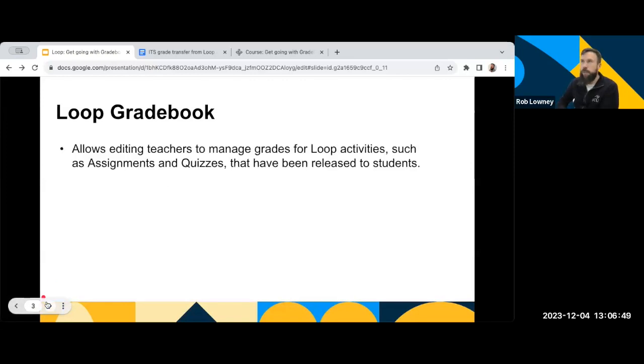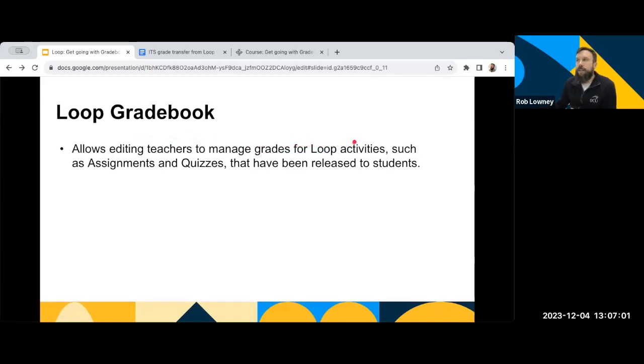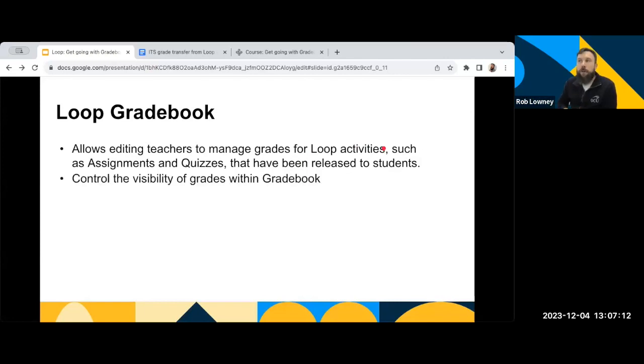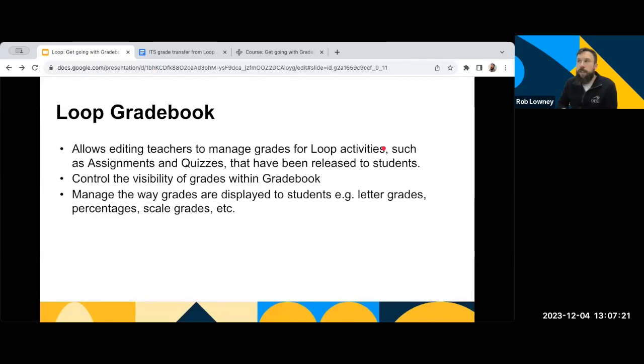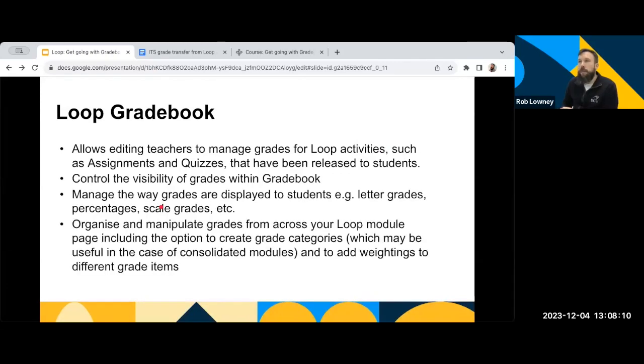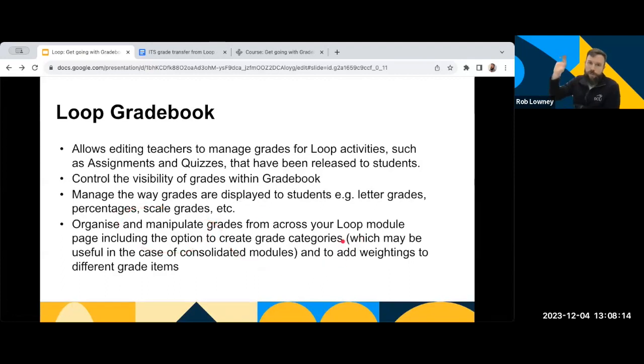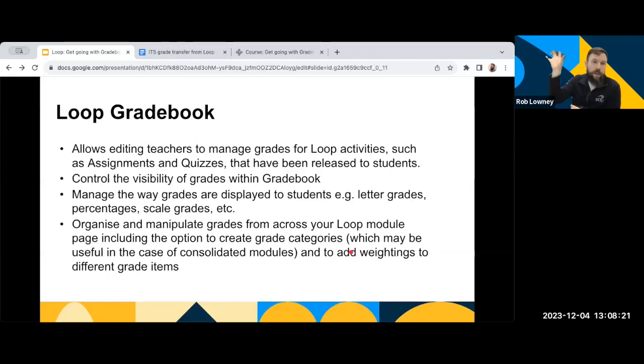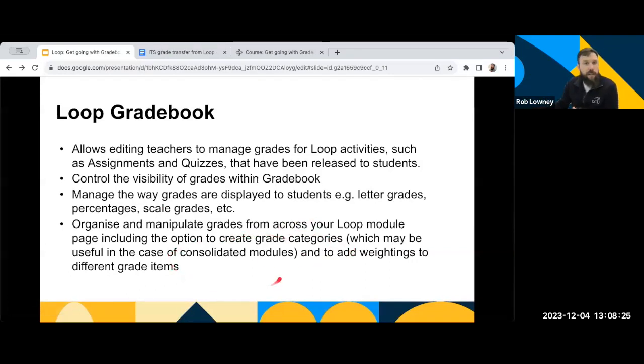So let's get into it then, folks. So the Loop Gradebook, what is it and what does it do? It allows editing teachers to manage the grades for loop activities, things like assignments, things like quizzes, where the grades have already been graded and released to the students. The Gradebook also allows you to control the visibility of grades. And you can also manage the way grades are displayed to students. The Gradebook can be used to organise and manipulate the grades from across your Loop module page.